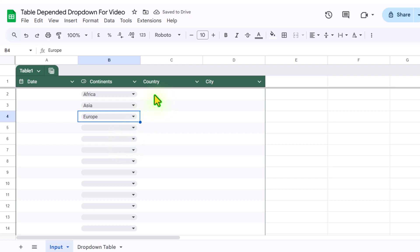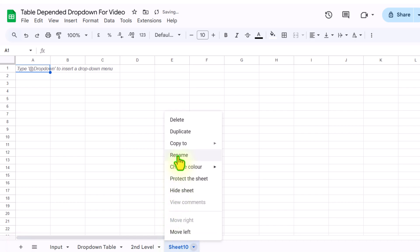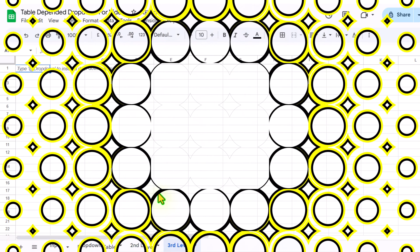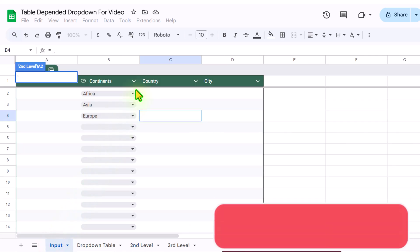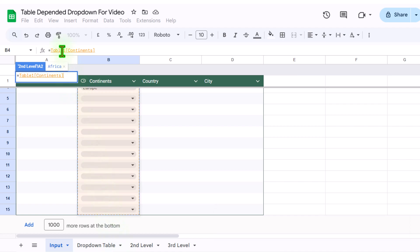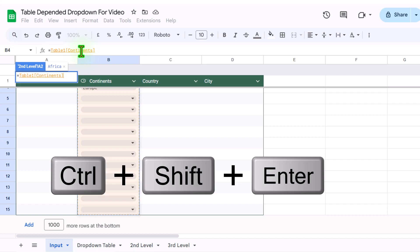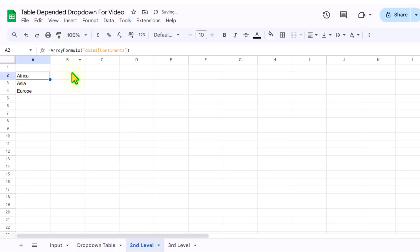Next we need to build the drop-down for Country and City, but first we need to build two helper sheets. I will click the plus button and rename this sheet 'second level'. We need another sheet — I will rename it 'third level'. Now I will click on the second level sheet, click on cell A2, type equal, click on the input data sheet, select the entire Continent column — you can see it shows Table1[Continent] — and hit Ctrl+Shift+Enter to apply an array formula.